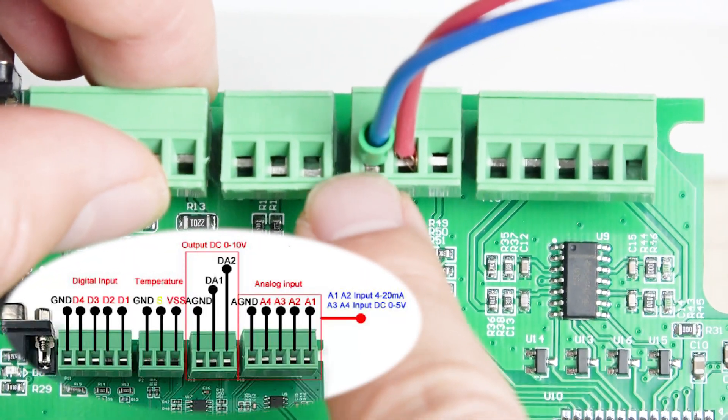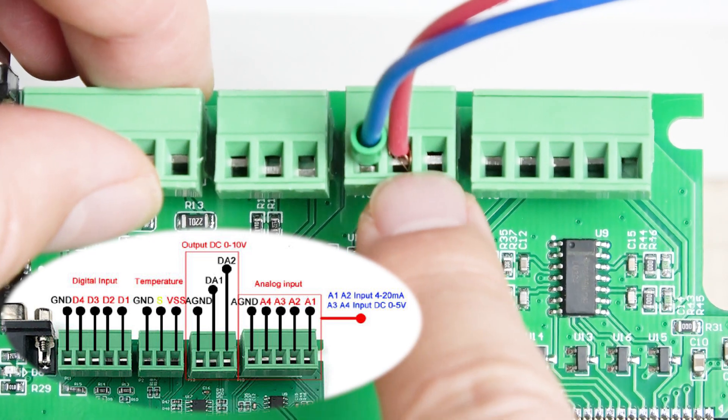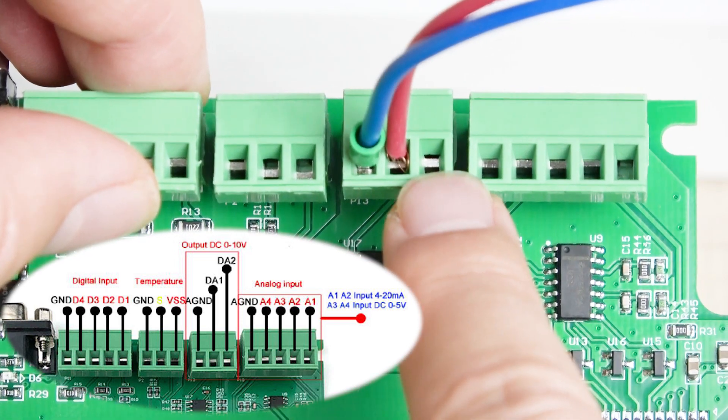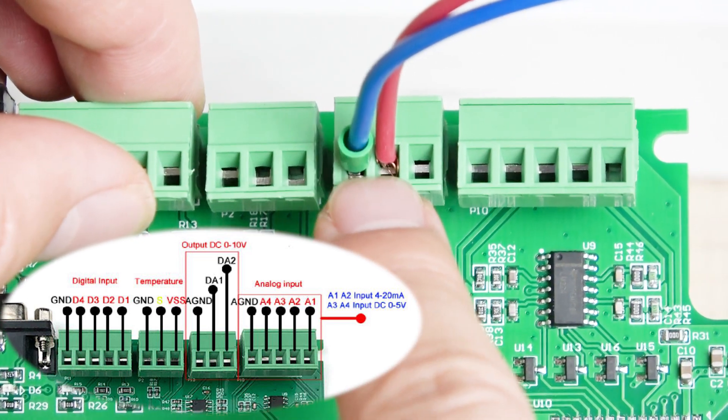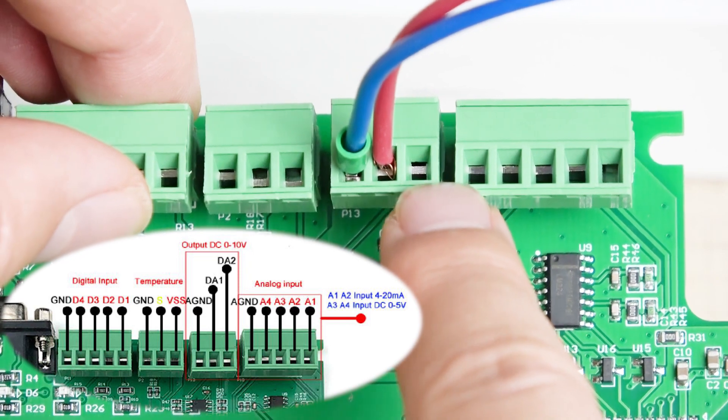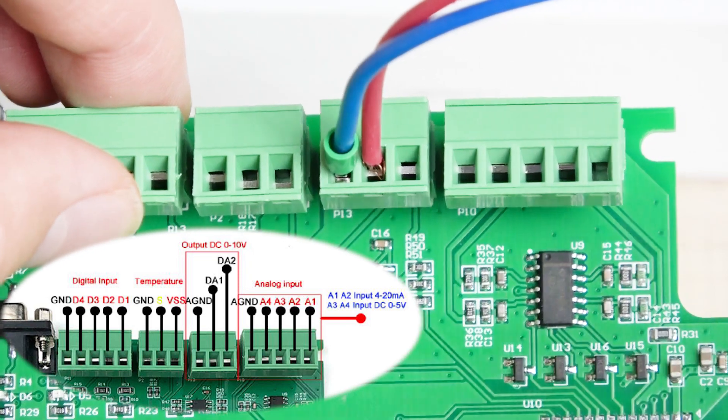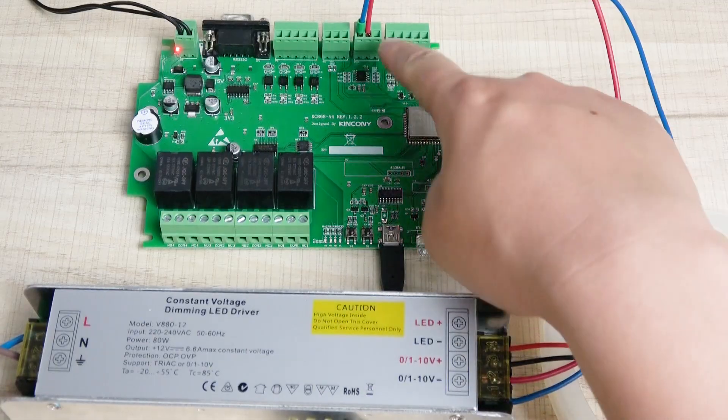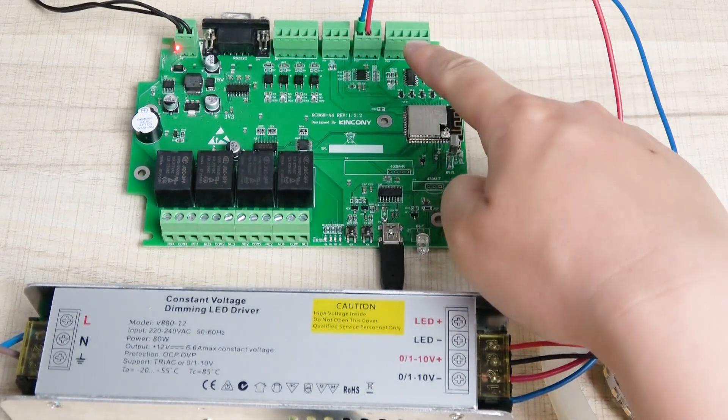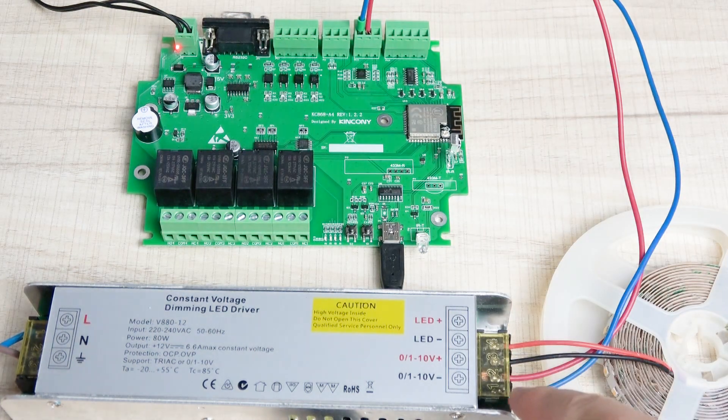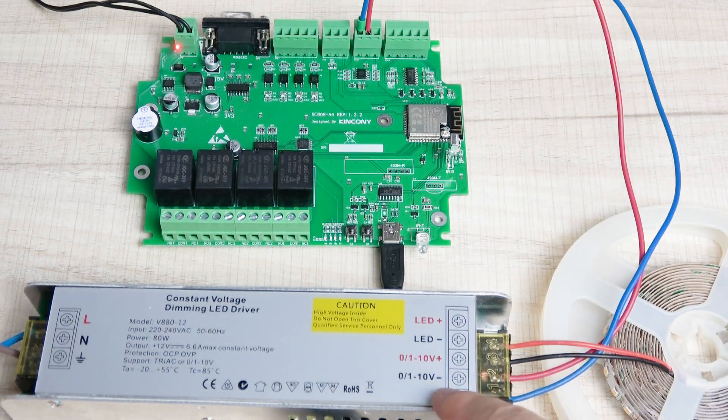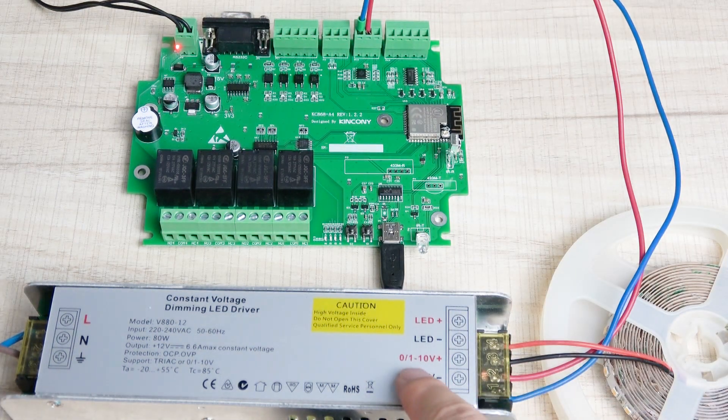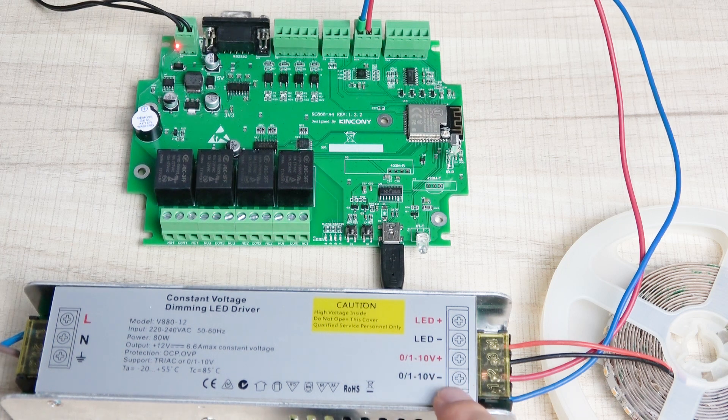This is ground, this is DAC1, DAC2. So we can use one channel, and you can also use this another channel for other functions. So this is the DAC line output connected with this driver. This is from 0 to 10V. You can see these two points.